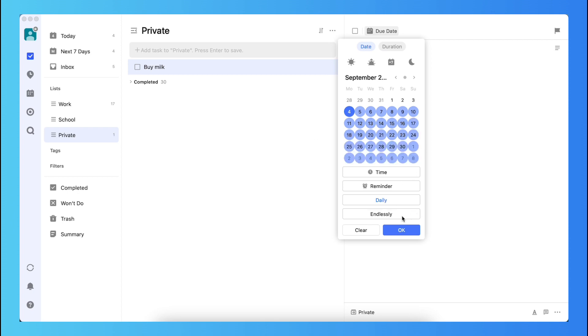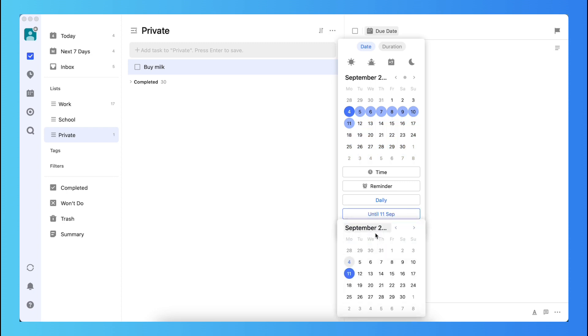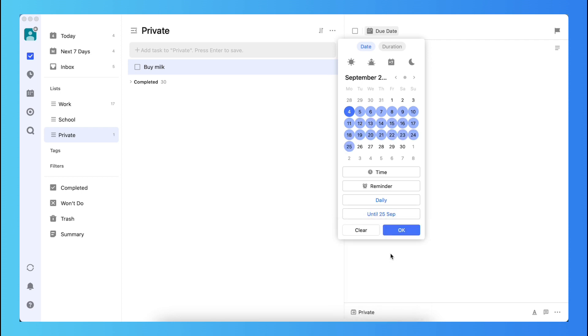I also can say end by date, and for example, in three weeks. So until the 25th of September this task will be deleted. So that's very cool.